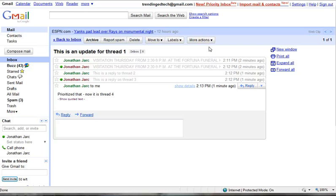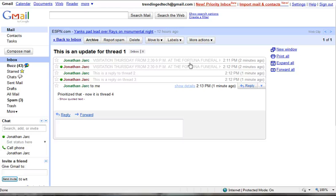And we're going to kind of cover that as we go about replying to the threads as well. So as you're having a conversation via email, one of the things you might find important is to actually reply to one particular part of the thread or print one particular part of the thread.